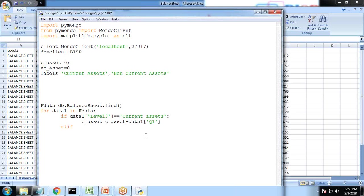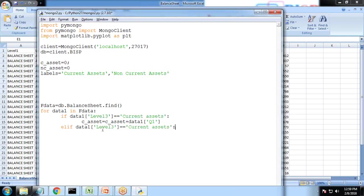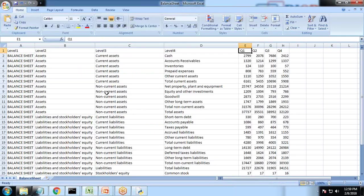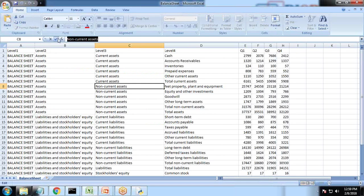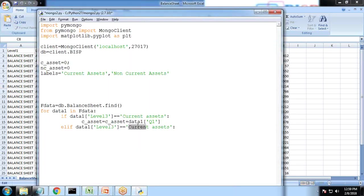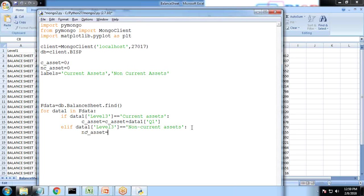What if I just copy the same syntax: data one level three is equal to non-current asset, a non-current asset. Then nc underscore asset, then nc underscore asset is equal to nc underscore, nc underscore, data one.